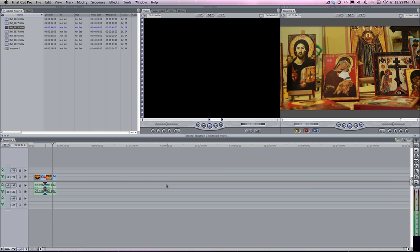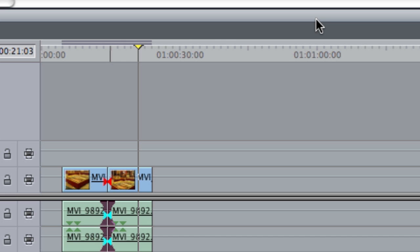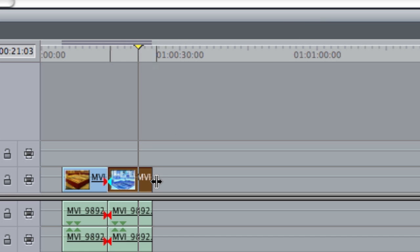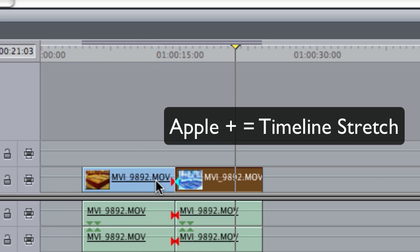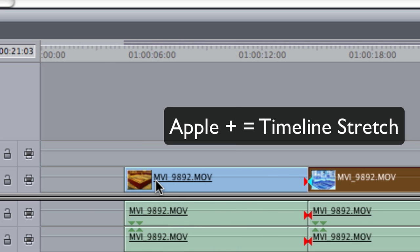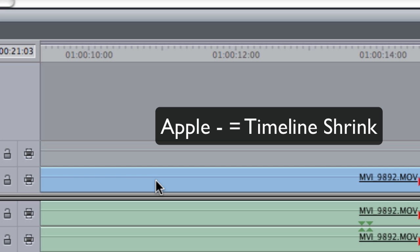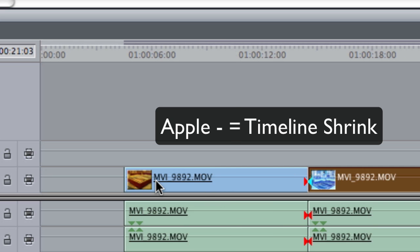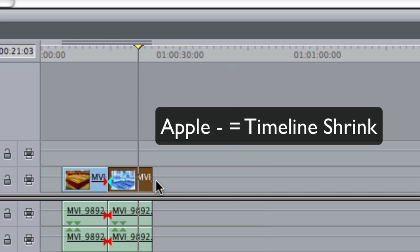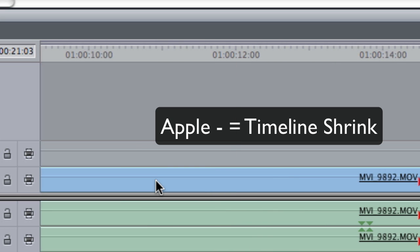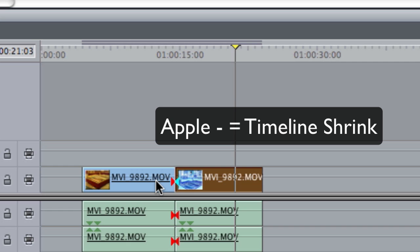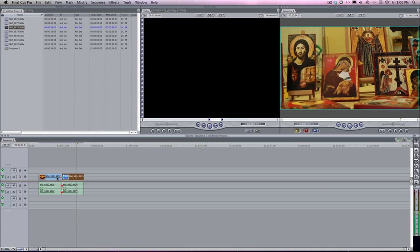Here's a really cool one. As long as you have your timeline selected and you want to stretch out your timeline so you can see it a little bit easier, you can use that by hitting the Apple plus key. If you hit that, see how it stretches it out. And vice versa, Apple minus key shrinks it. And that's super handy. And you'll find that you'll use that all the time.